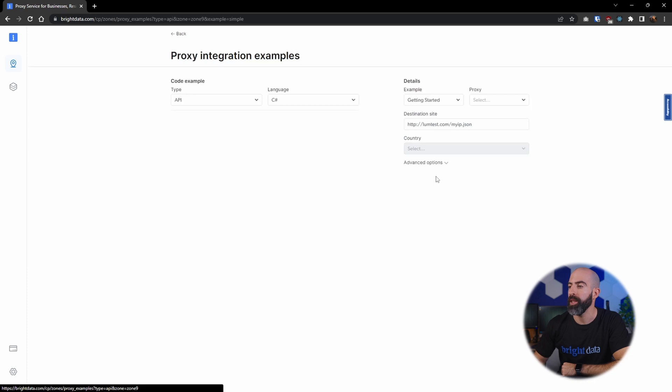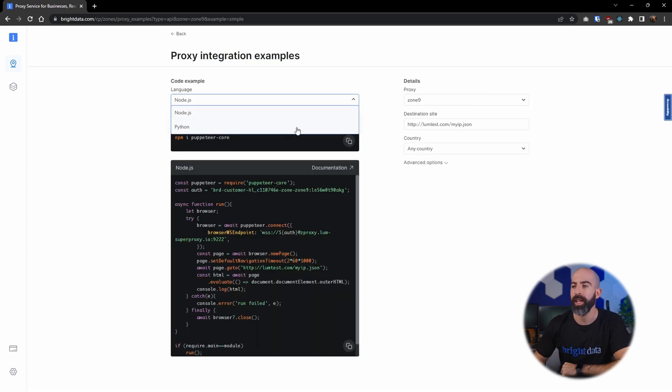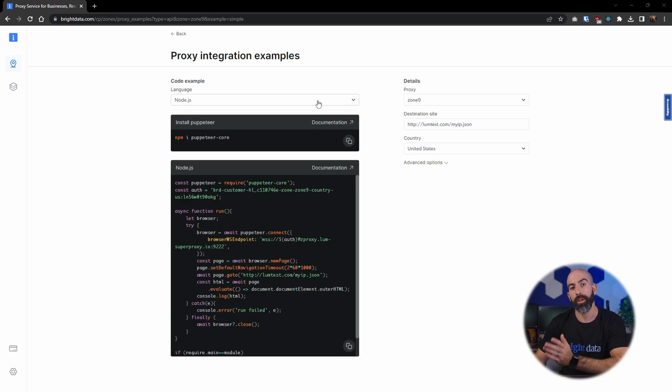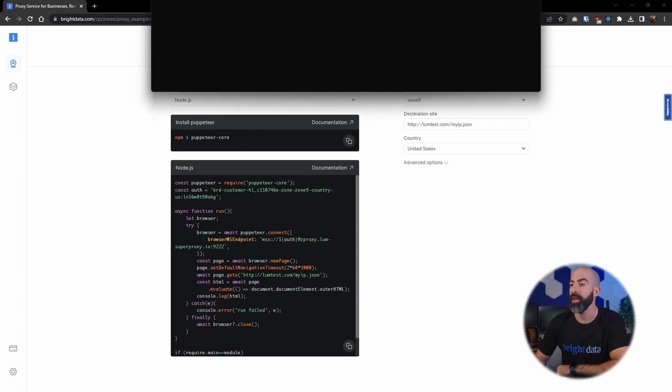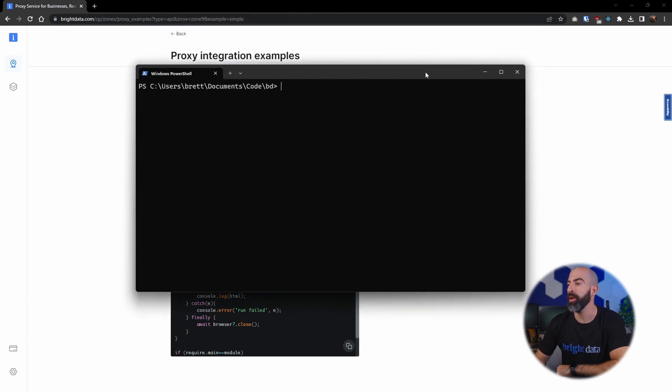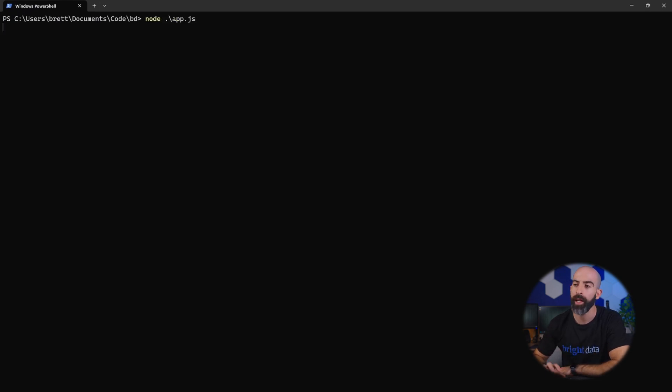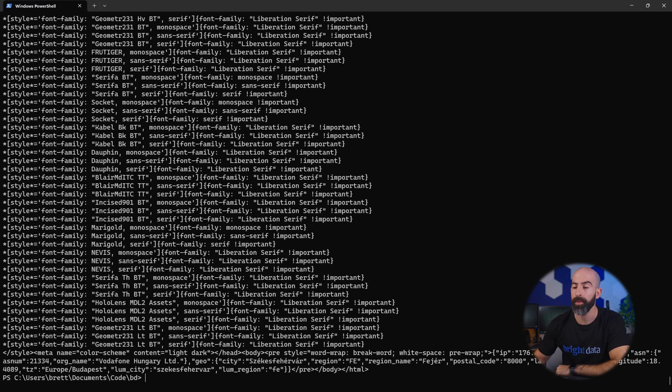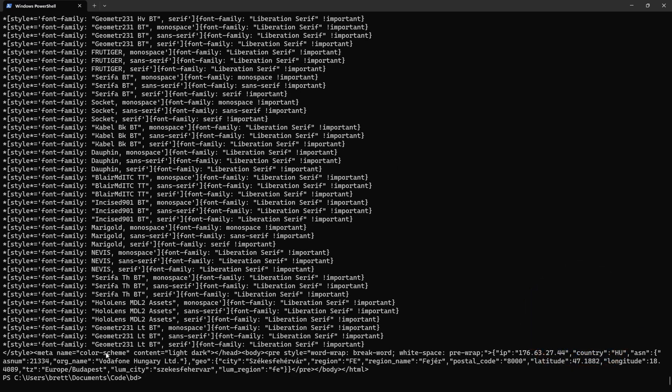From here you can check out some of the coding integration examples. Right now you can choose between Node.js and Python. And then assuming you have Node.js and npm installed, you can go ahead and install the puppeteer core package and then from there use the code that is generated below into a JavaScript file. And then you can run it with Node and then the name of your file. That's going to navigate to the web page that you had listed in the example and then spit out the HTML of the actual page. And you can see here all that did was return the IP address and the country that we are accessing it from.